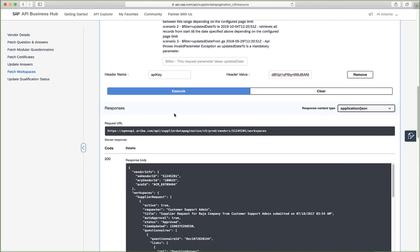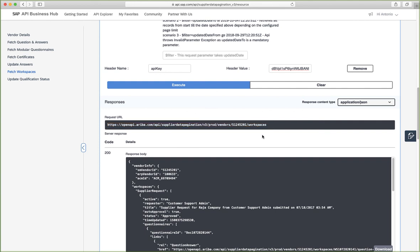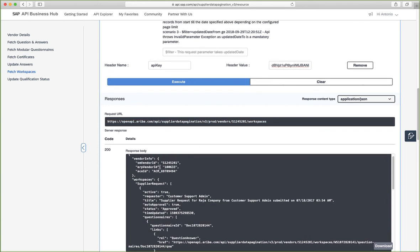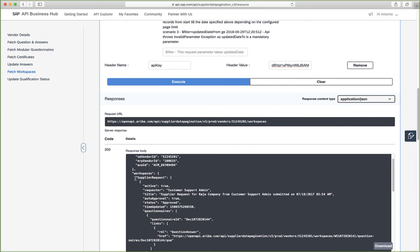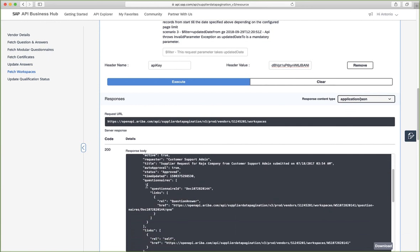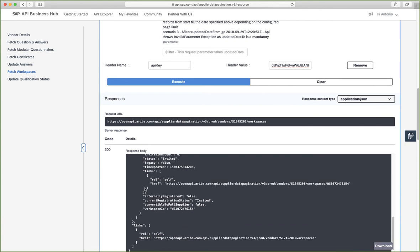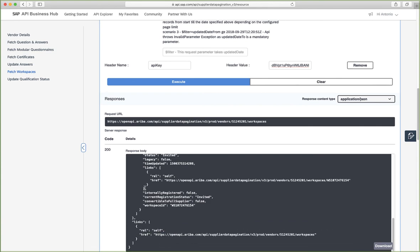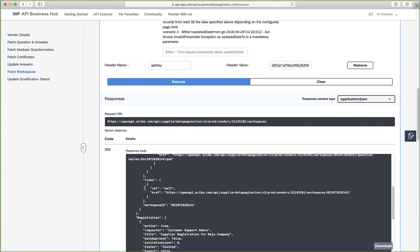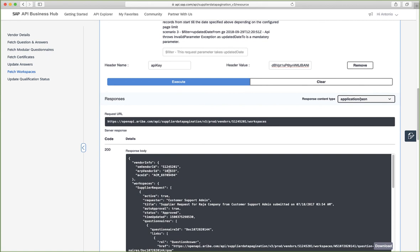So now we see that the webpage has returned some data. Again, the request URL that the webpage ends up sending the request to. And here we see our data. So in this case, this vendor, for example, has these workspaces, supply request workspace, a registration workspace.